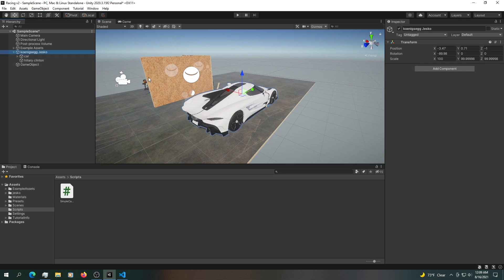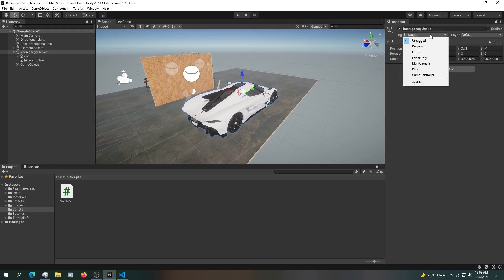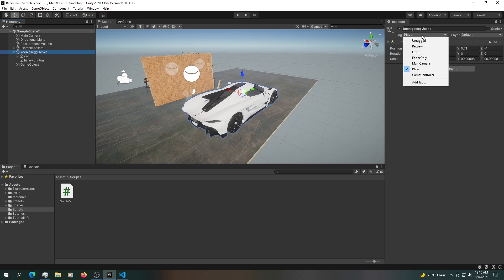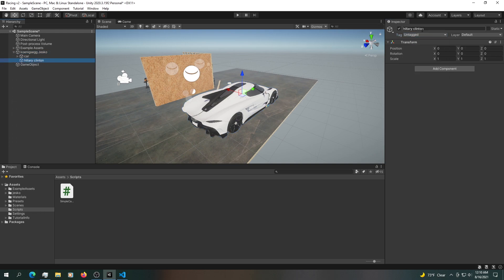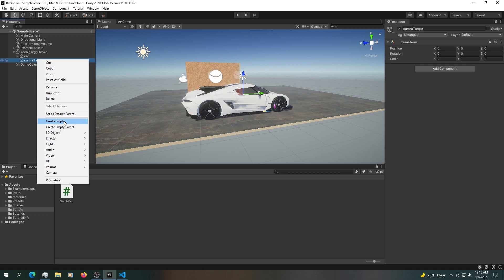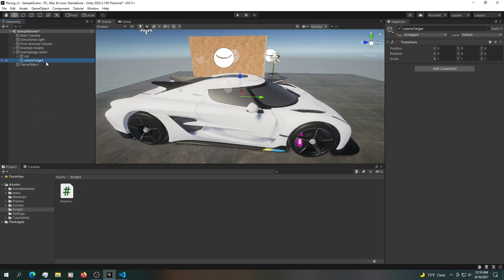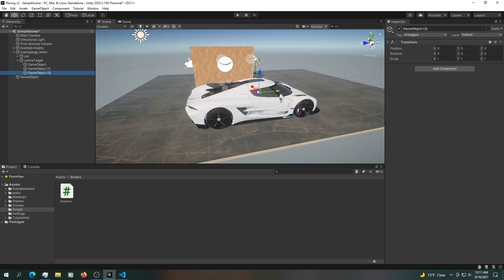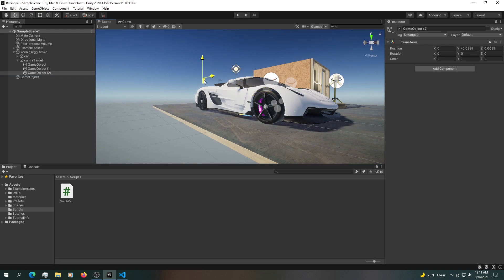We need a way of knowing we have a car in our scene. One way is by using a tag — we'll just use 'Player' for now. We'll need another script that refers to all the children, but for now we'll just refer to this game object since we only have one. We'll rename the Hillary Clinton object to 'camera target,' and the camera target is going to always sit at the zero axis.